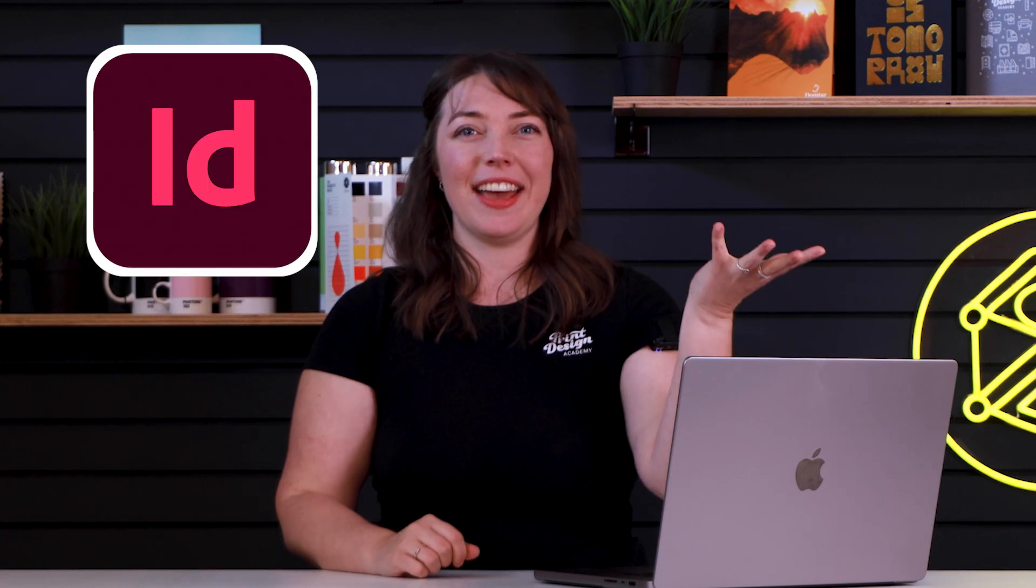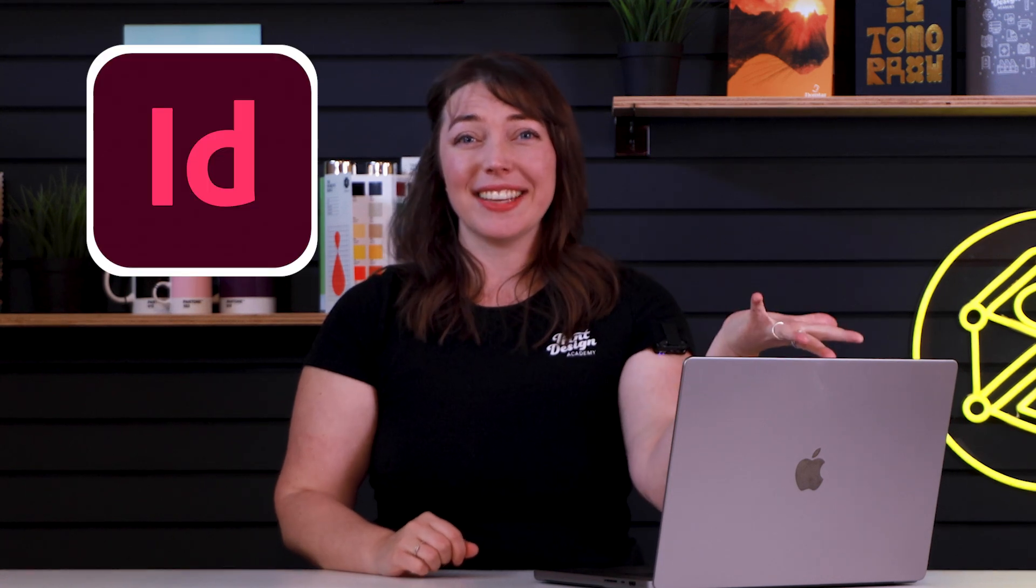You've got an InDesign file, and you've designed it nicely, and now you're looking to get it printed, but you're not really sure how to export it so that it's print ready? Well that's why I'm here.